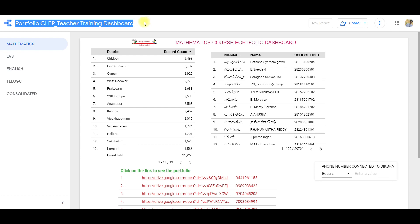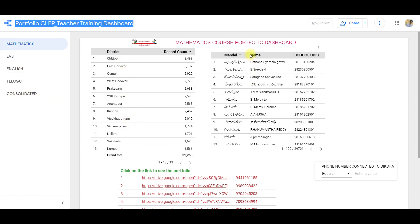Now, we will click on the left side — Mathematics, EVS, English — and click on the subject. You will click on the Total and Unsubmitted Certificates. Here, the district displays the Mondals.